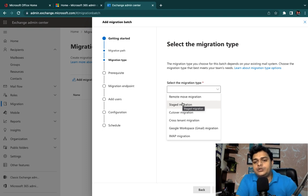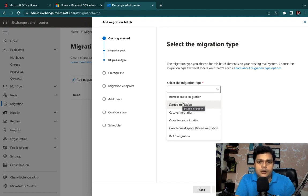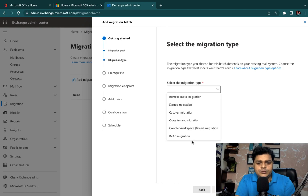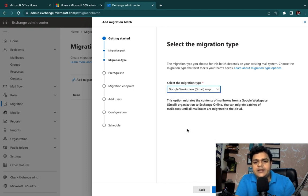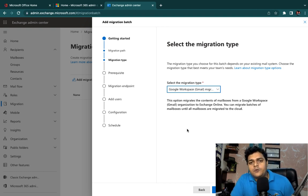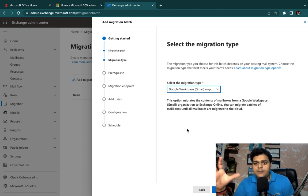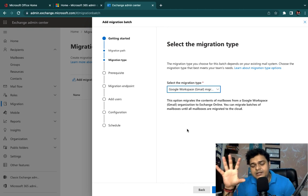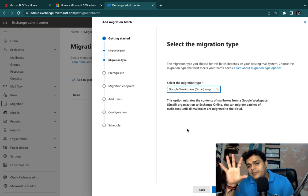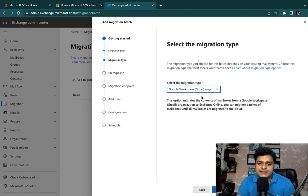I'm going to give you an overview of these migration services so we understand their usage. I'll select 'Google Workspace Gmail Migration' to explain it. In this case, if you have established your mailing services using G Suite — because with G Suite you are able to establish mailing services — and your mailing services are currently running in G Suite, then you just need to select this particular option.